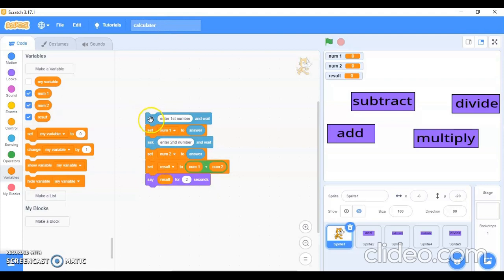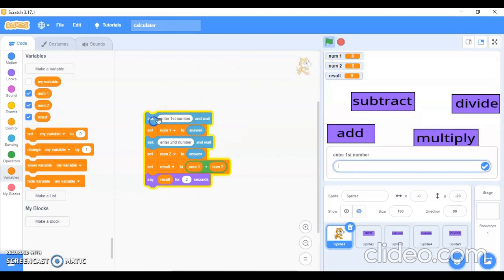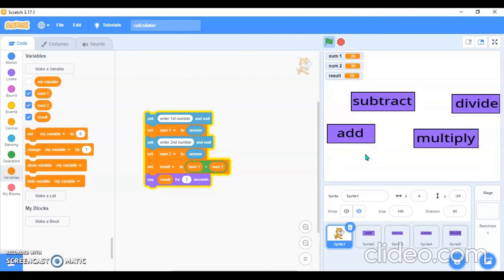Let me explain and show how it works. It asks 'Enter first number' — I'll enter 20. Then the second number is 30. It shows the result as 50. So 20 plus 30 is 50 — correct answer!